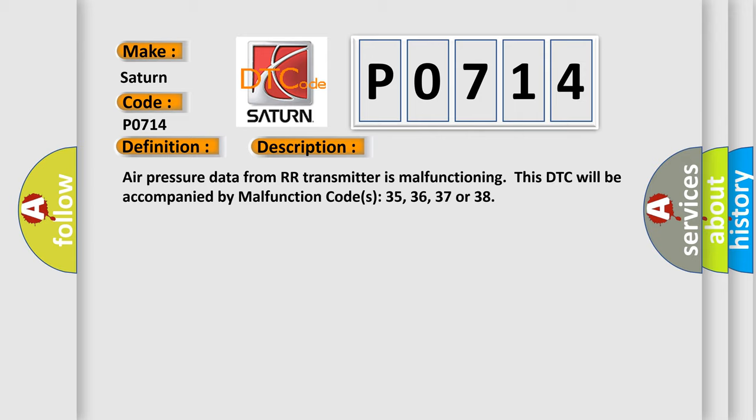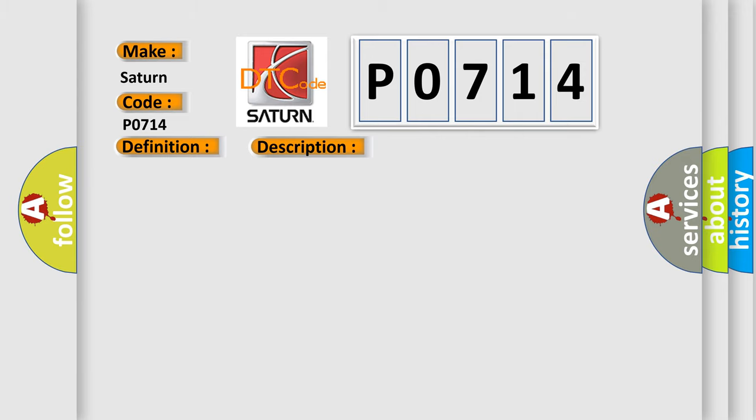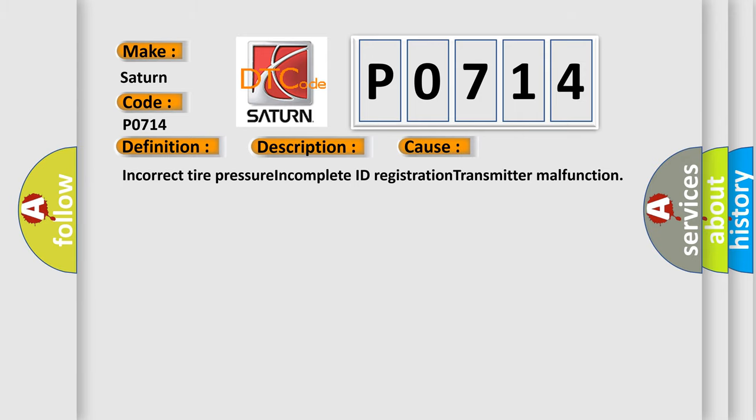This diagnostic error occurs most often in these cases: Incorrect tire pressure, incomplete ID registration, transmitter malfunction.